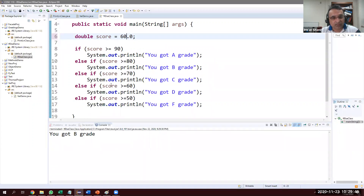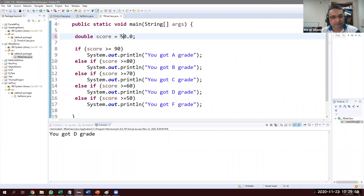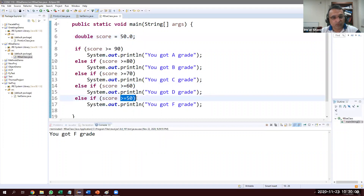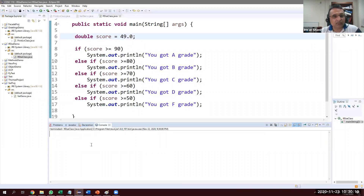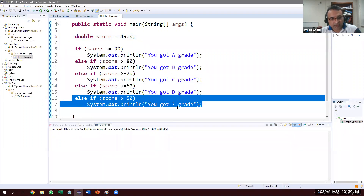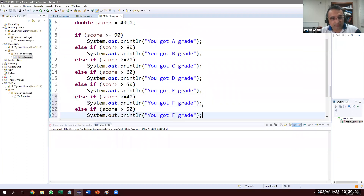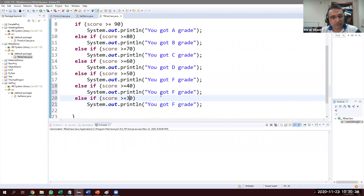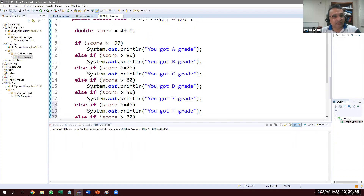With score = 49, nothing prints — another logical error. What should we put? Shall we keep adding: if >= 40 it's F, if >= 30 it's F, and so on all the way down to 10? That's not smart coding.